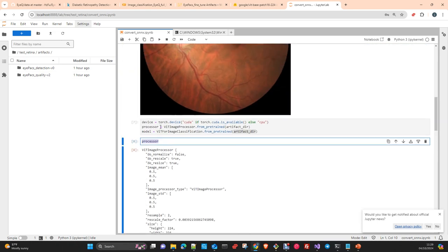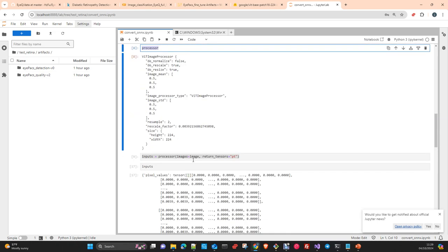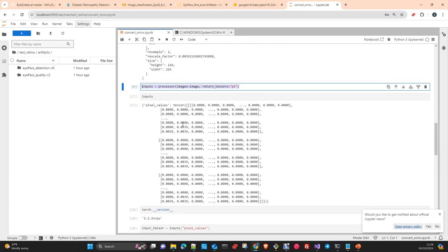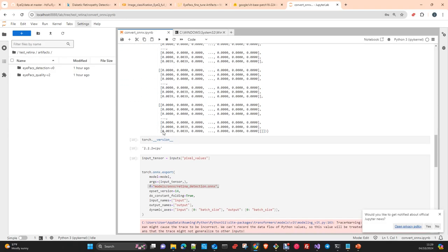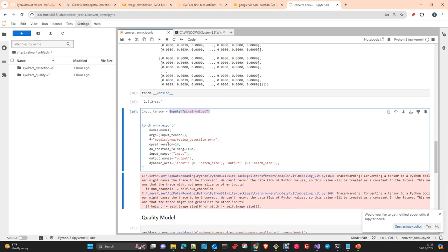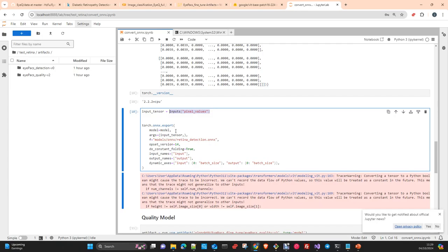Once you have the model and processor instantiated, you pass the image through the processor. It creates the tensor vector into a dictionary with the attribute pixel values. I had, in my case, Torch 2.2 version with CPU. And I'm taking the attribute pixel values and adding this to a variable which is going to be used as an argument for the export method.